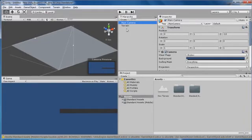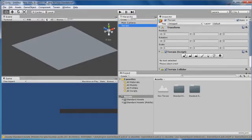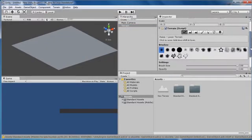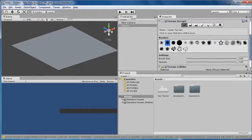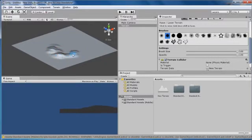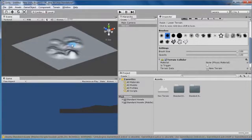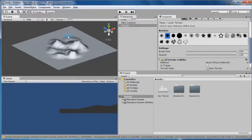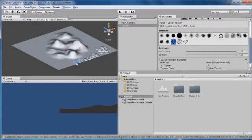Let's go on the terrain and design the landscape. What I do is choose this brush here and set the opacity and brush size to 100. Then just start making hills and whatnot. Just make a fairly basic landscape, put a couple of bumps here and there.